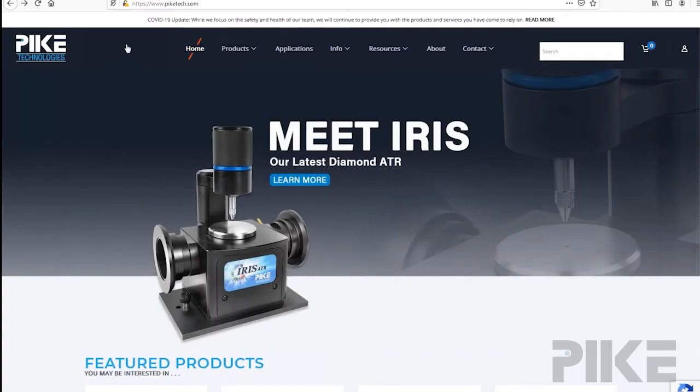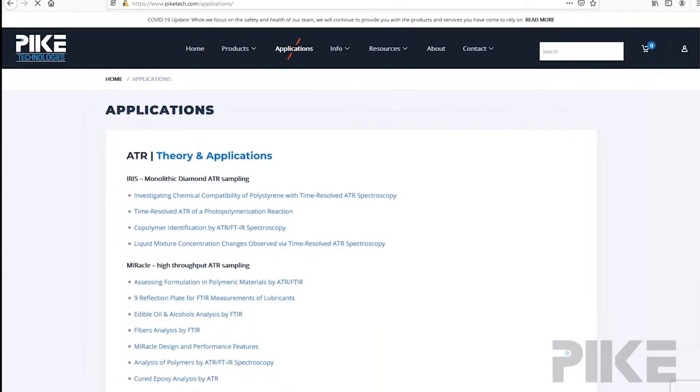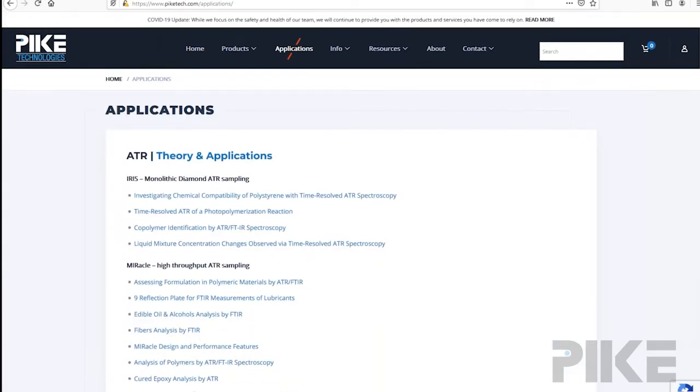So now we're on the Pike website, piketech.com. Go to applications.